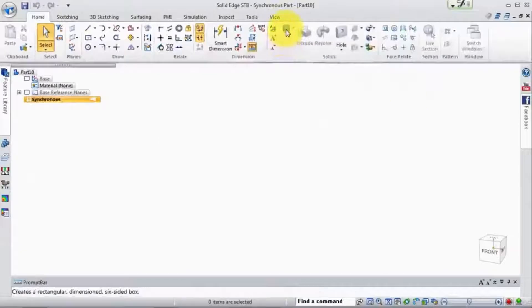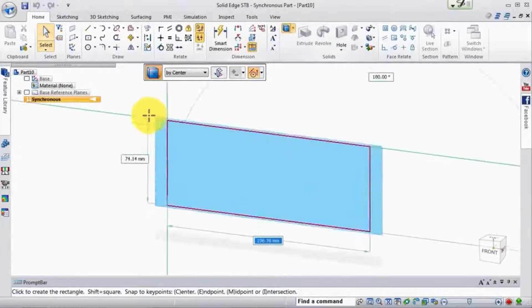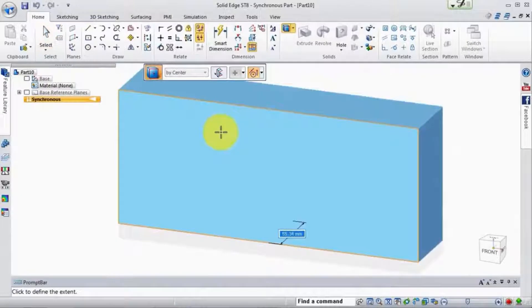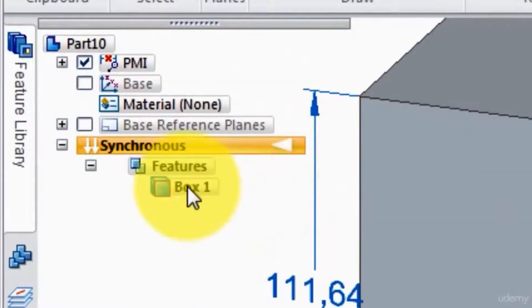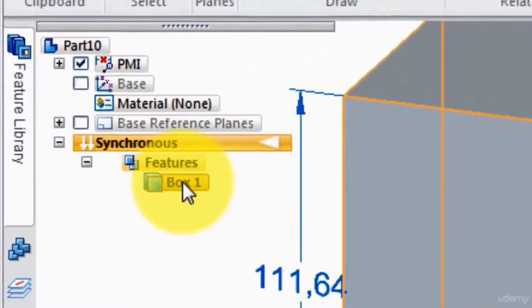But as soon as we go out and draw a shape, we'll just draw some shape like this and extrude it back. As soon as we do that it says, oh, you just drew a box.